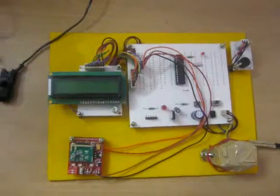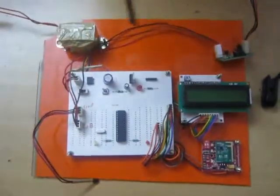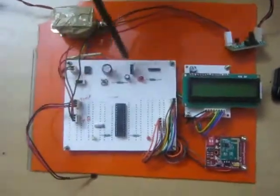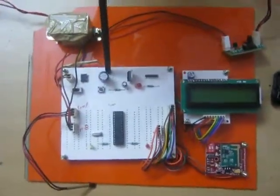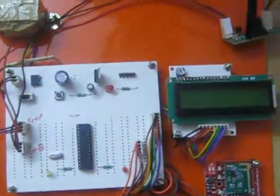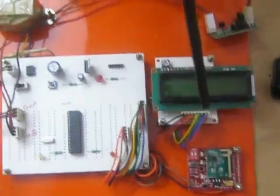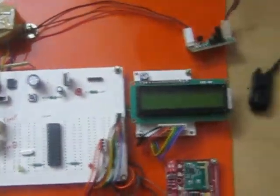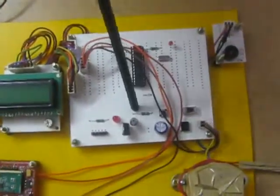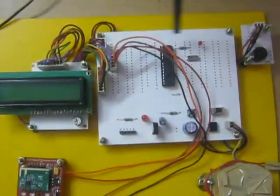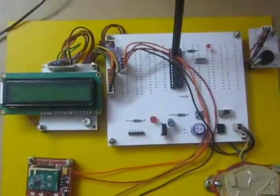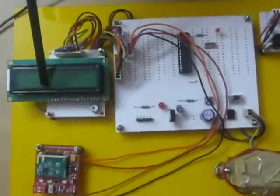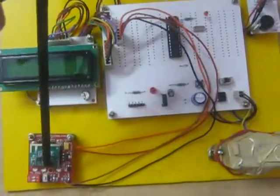The transmitter section consists of PIC microcontroller, regulator power supply segment along with heartbeat sensor, temperature sensor, Zigbee module and LCD display. In the receiver section we also have RPS section and PIC microcontroller along with buzzer, LCD display and Zigbee.